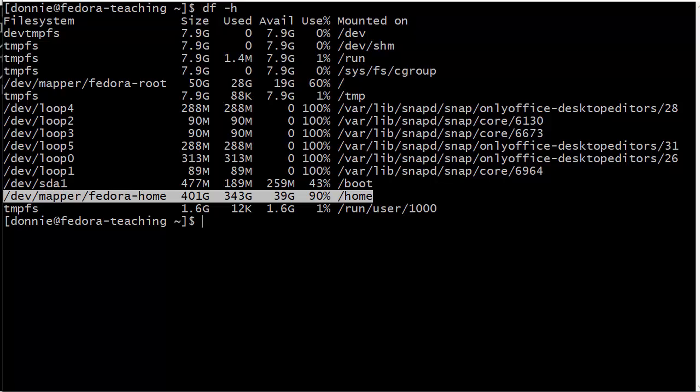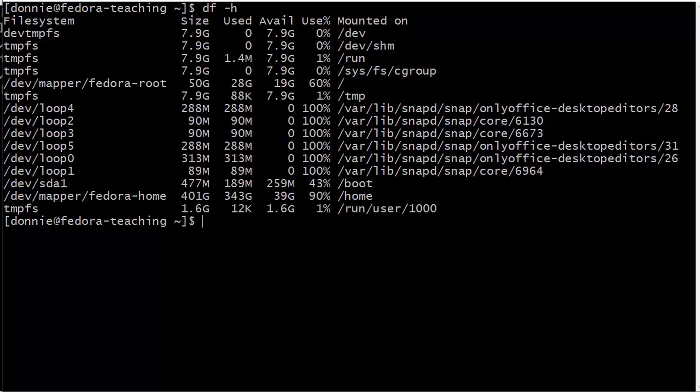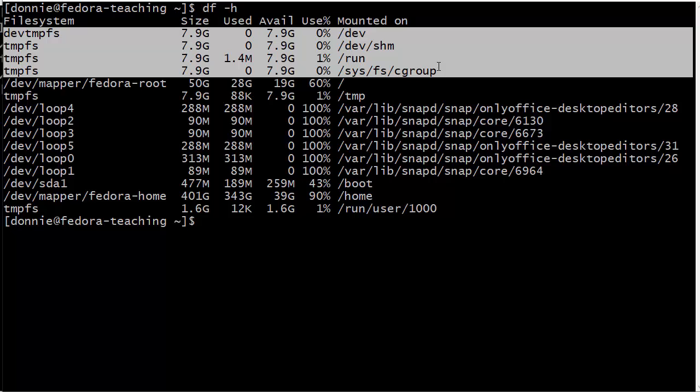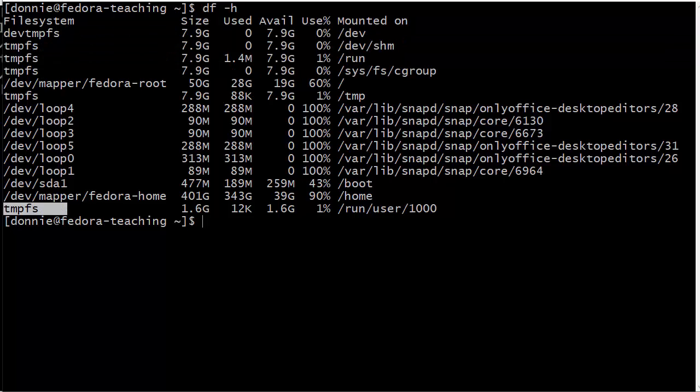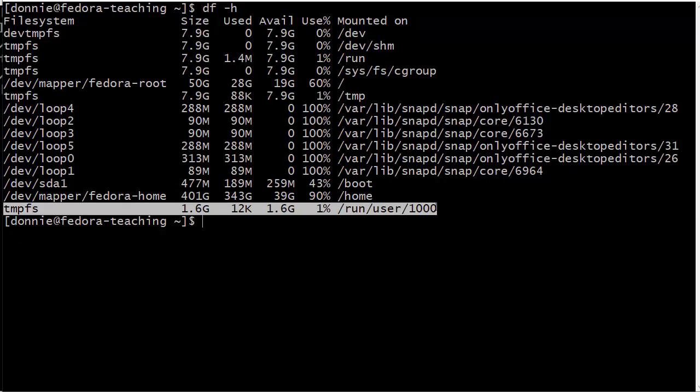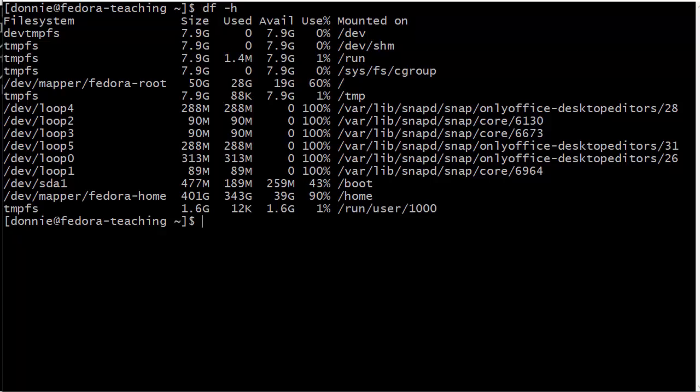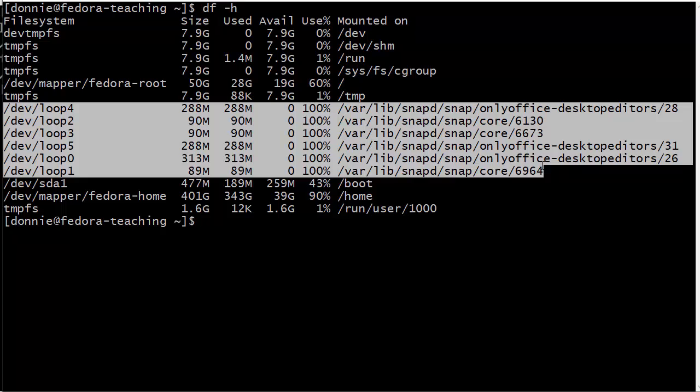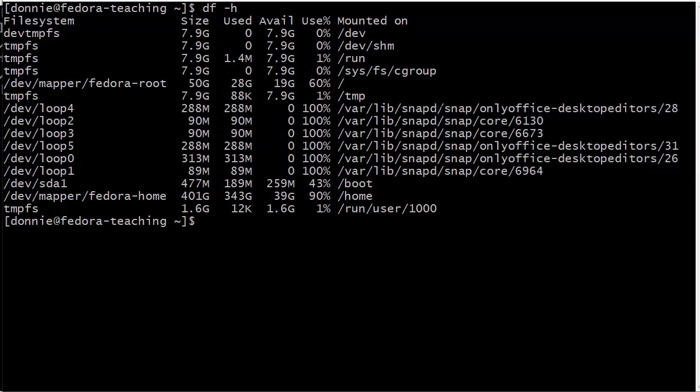Some other things we've got going on here - we've got our virtual file systems that we saw on the other machine. Nothing we can do about them because that's something Linux itself takes care of. But here we have something interesting. We have all these dev/loop devices here, which are basically read-only file systems for the Snap service.